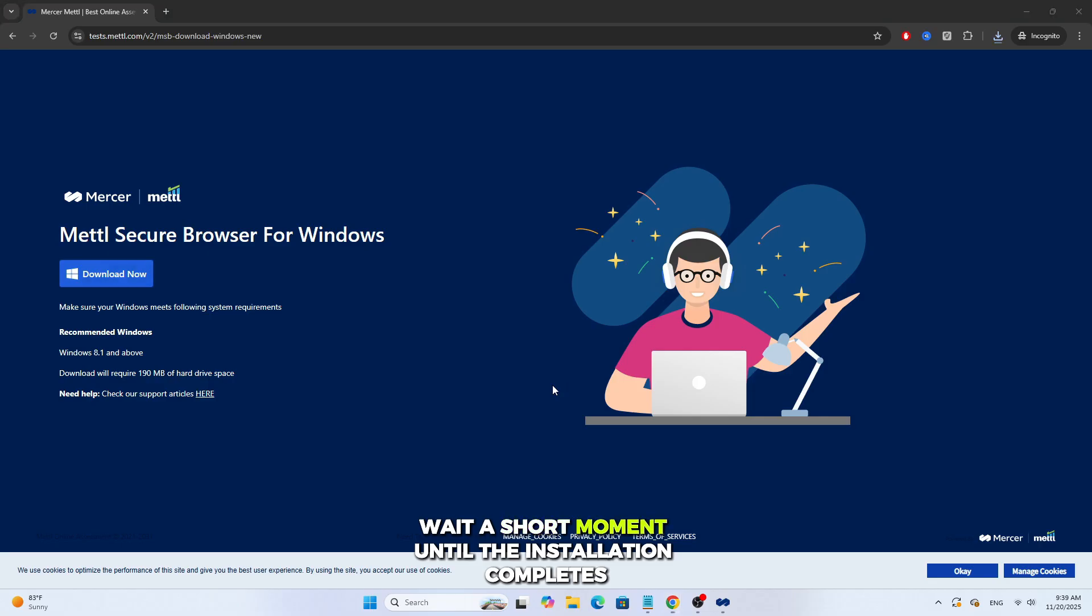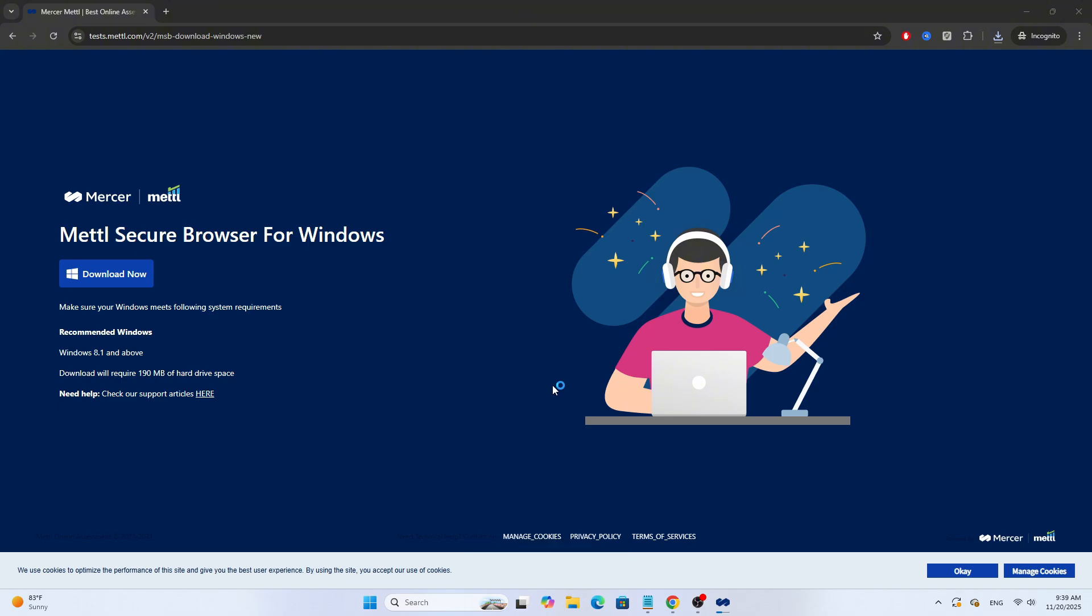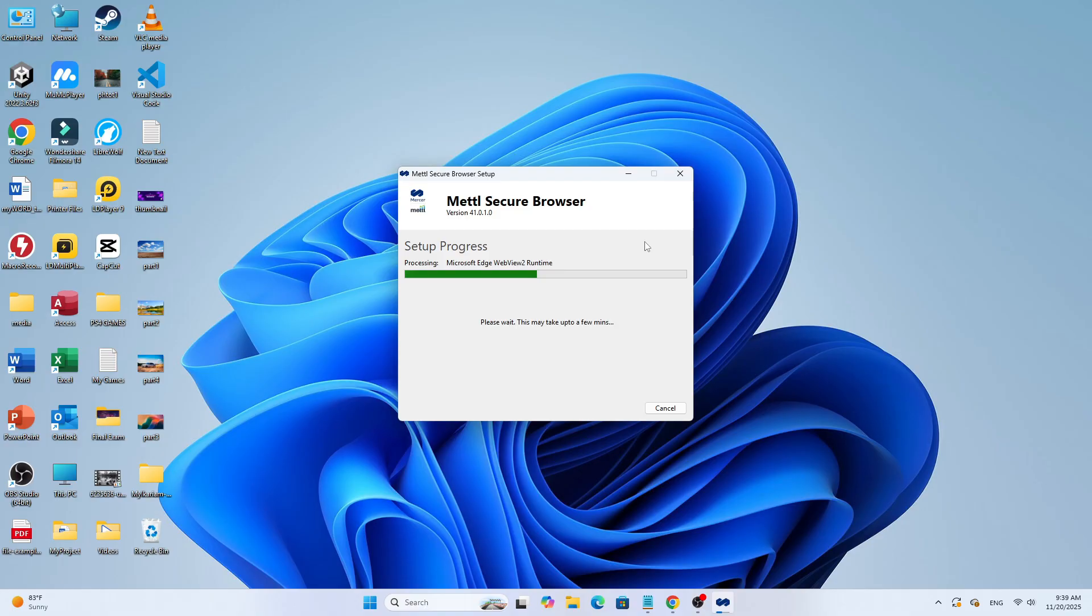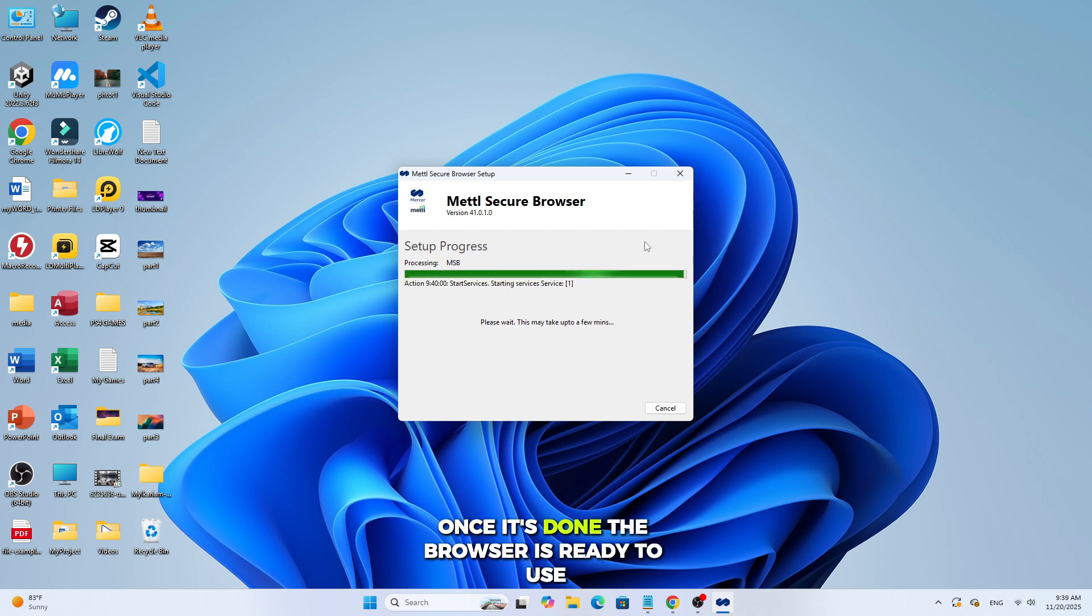Wait a short moment until the installation completes successfully. Once it's done, the browser is ready to use.